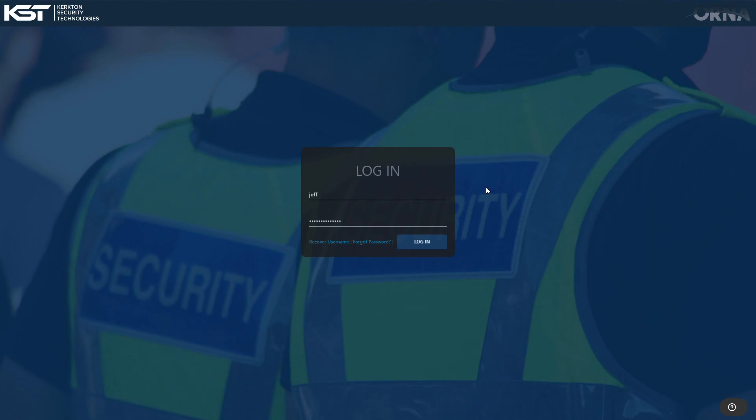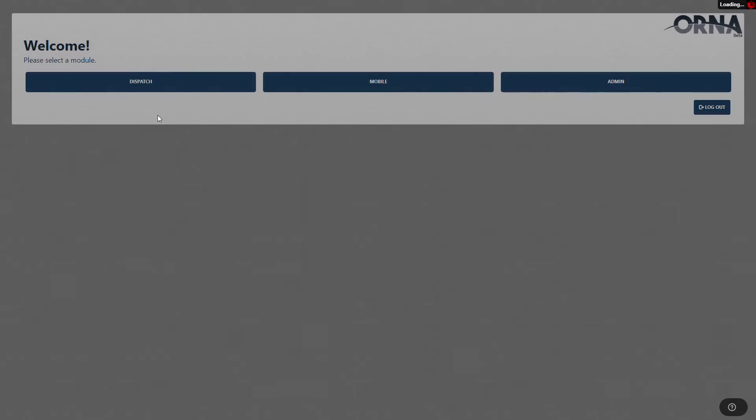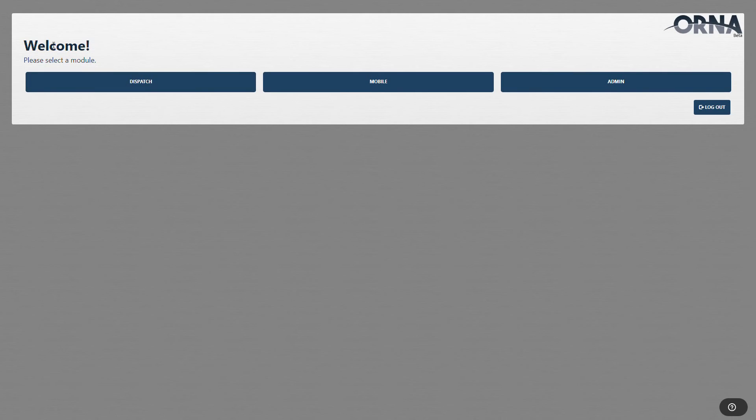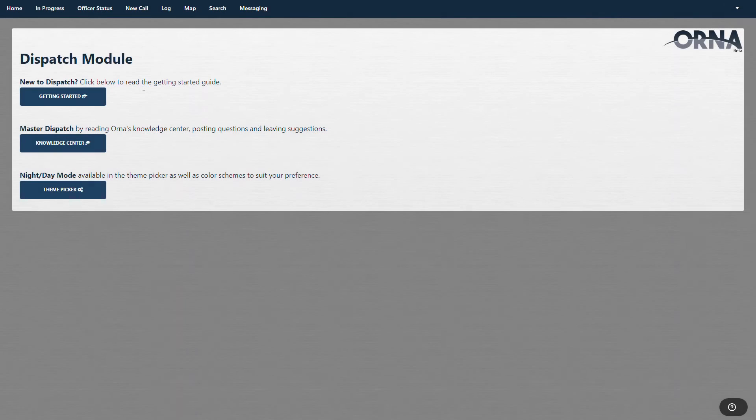Hey and welcome to Kirkton Security Technologies and the Orna system. So I want you to log back into the system if you're logged out, so you can follow along with me. You'll see the welcome page and the three modules. You'll see those every time you log in. We're going to go over the dispatch module this time, and this is just a general flyby.